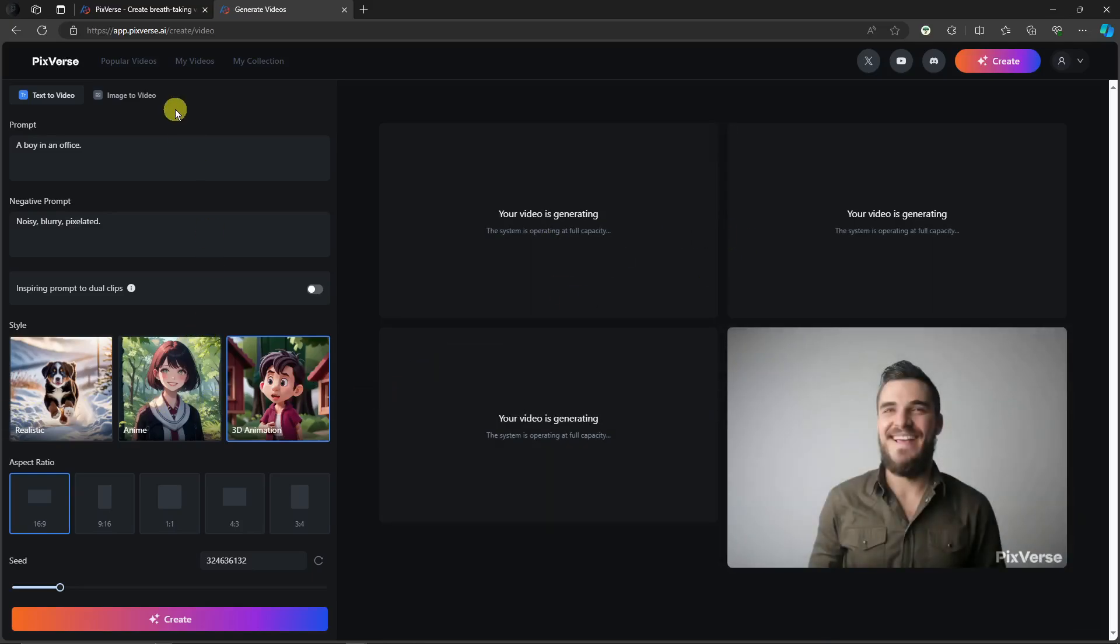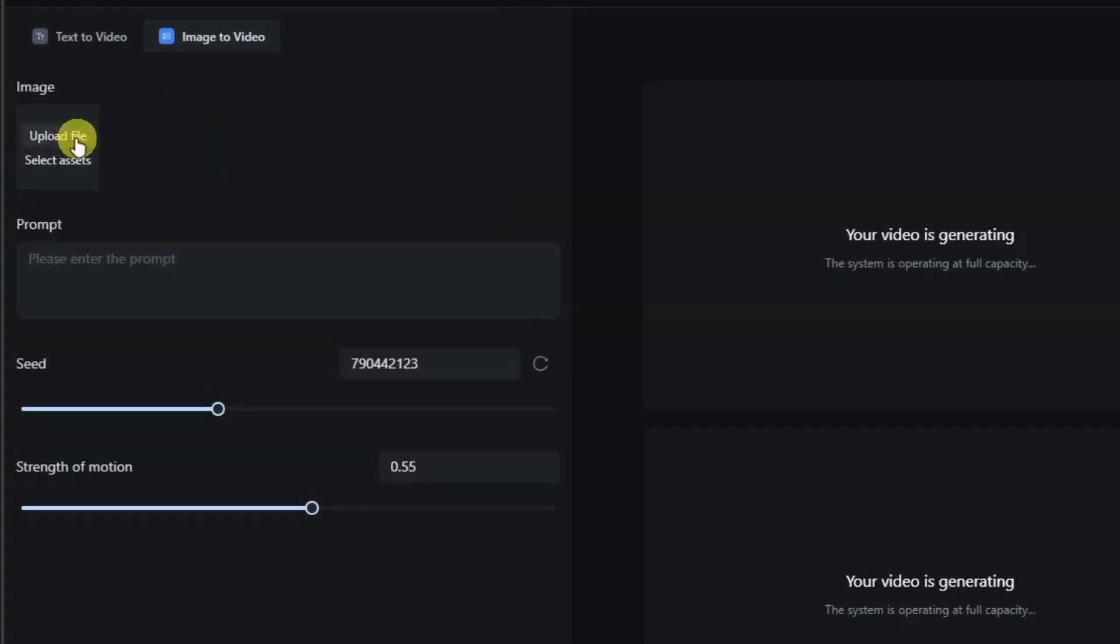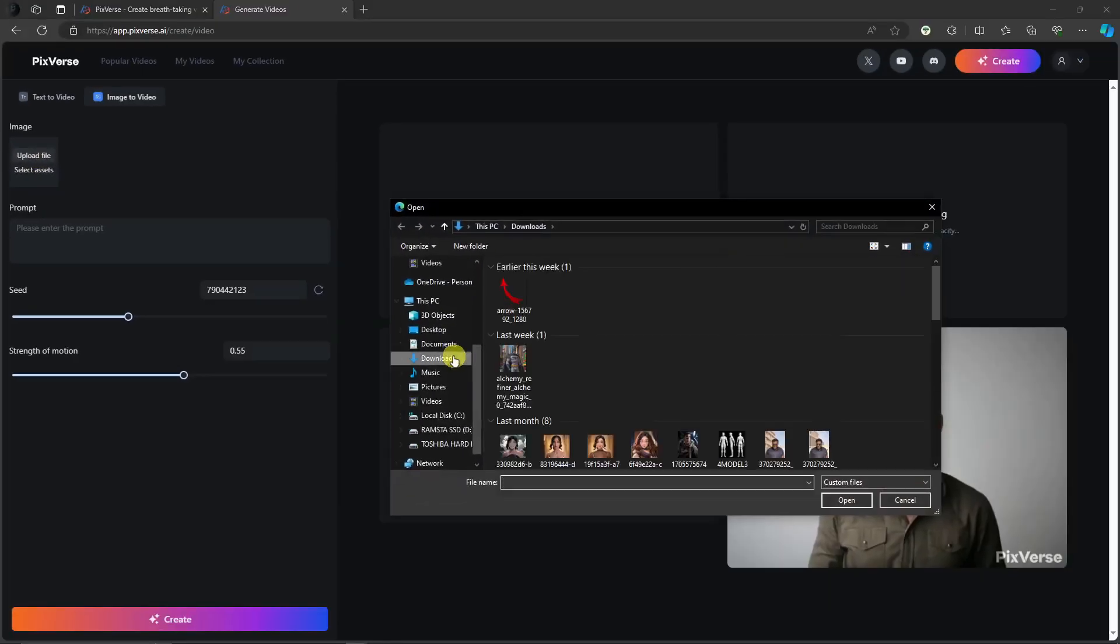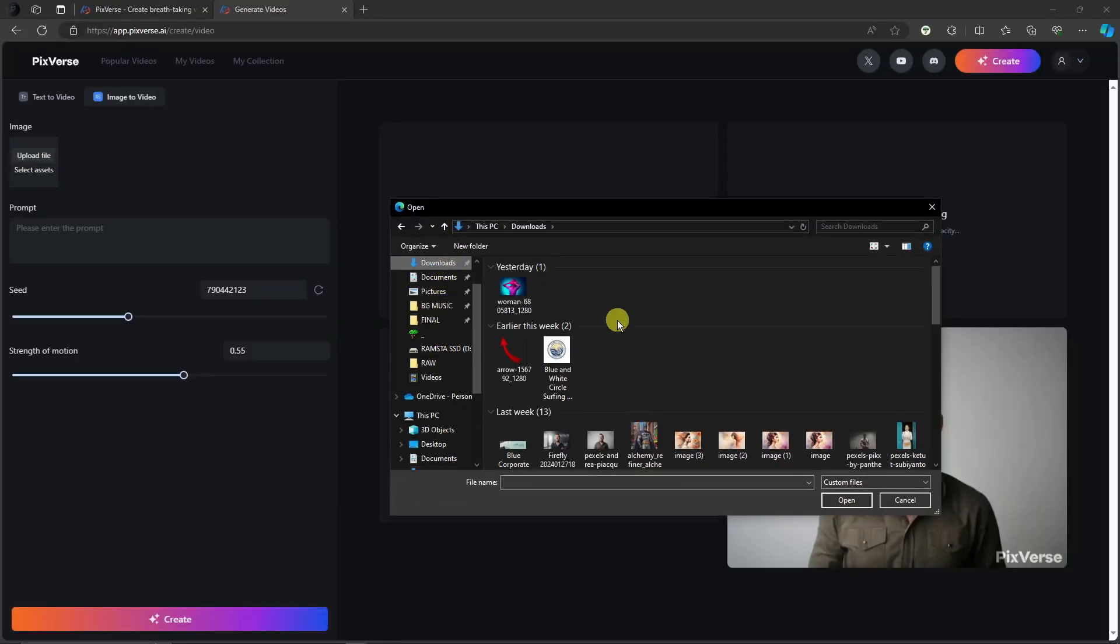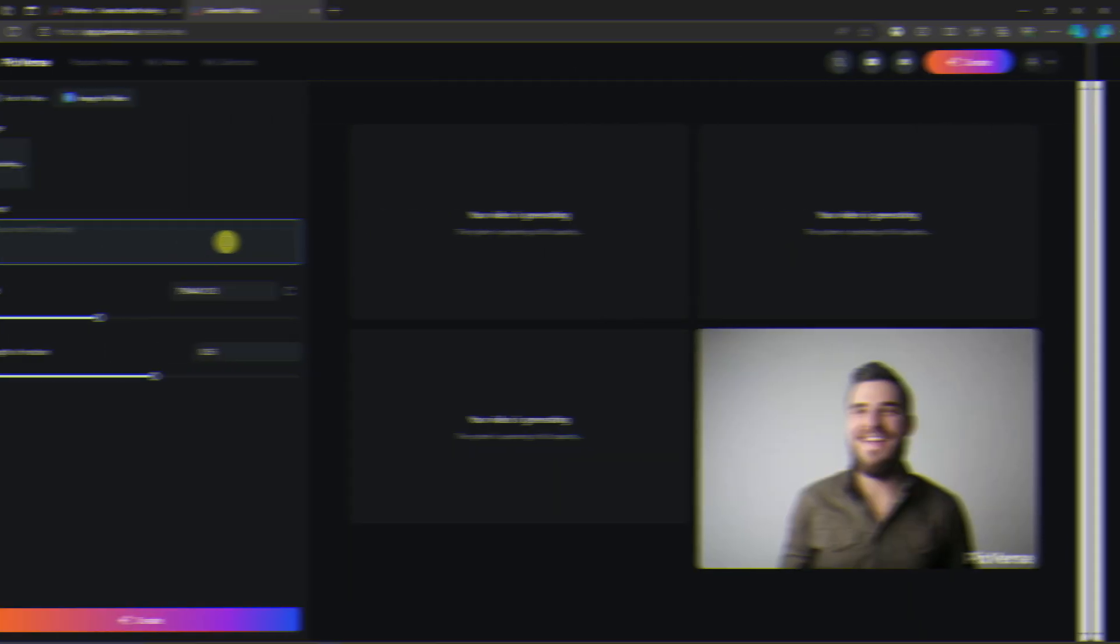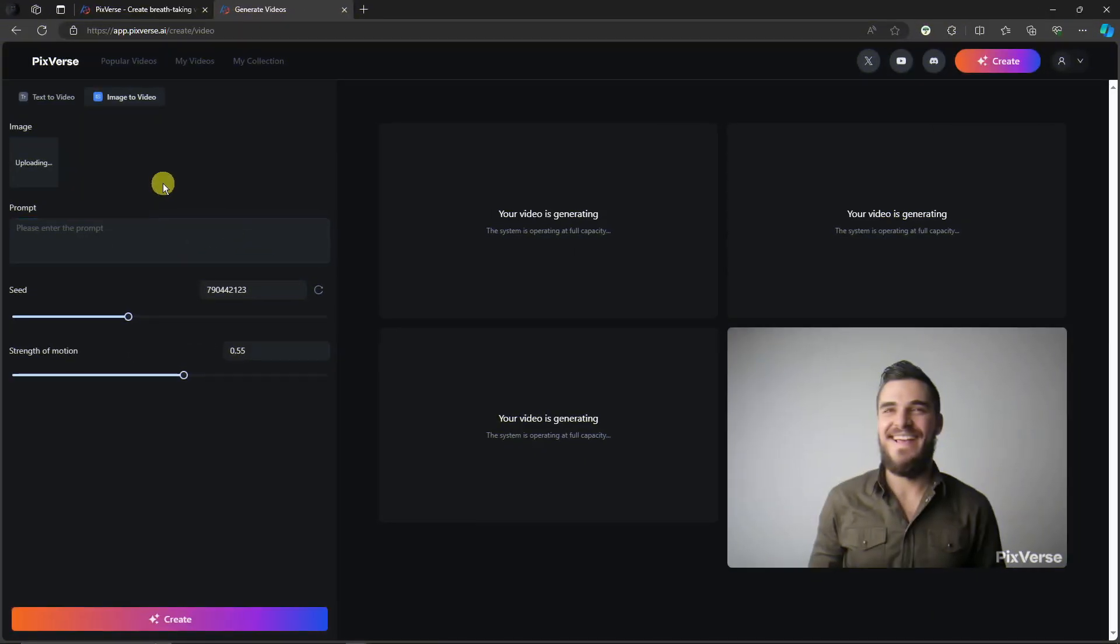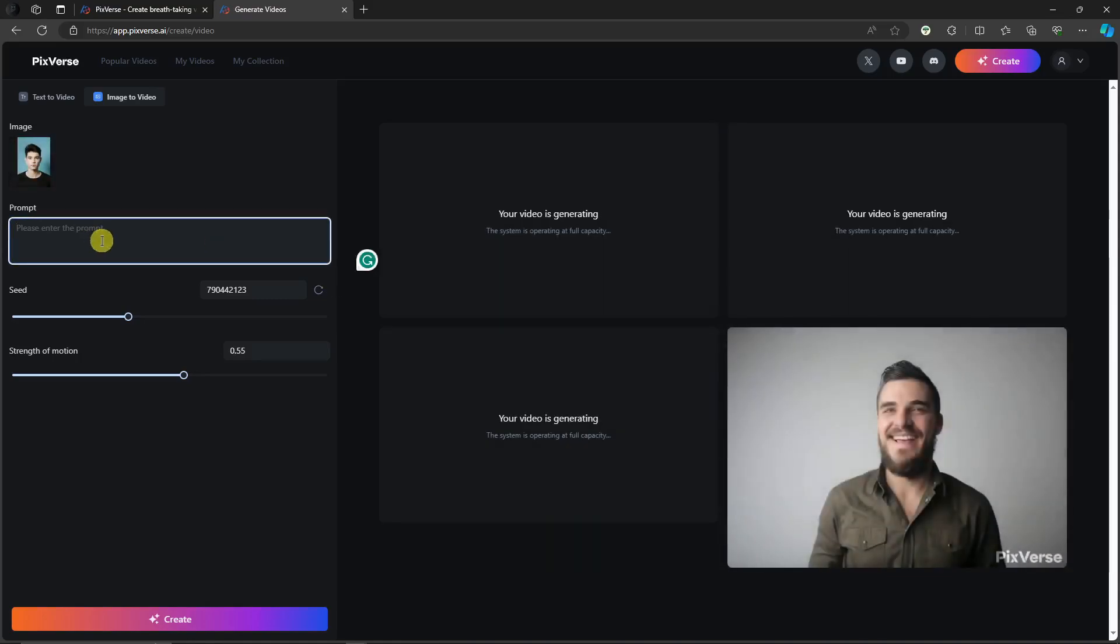Now while waiting for this one, let's try the image to video. And I'm going to upload the photo right here. Upload the file right there and basically look for a file that we're going to use. For this video, I'm going to use this photo right here. Let's wait for it to upload. Perfect.